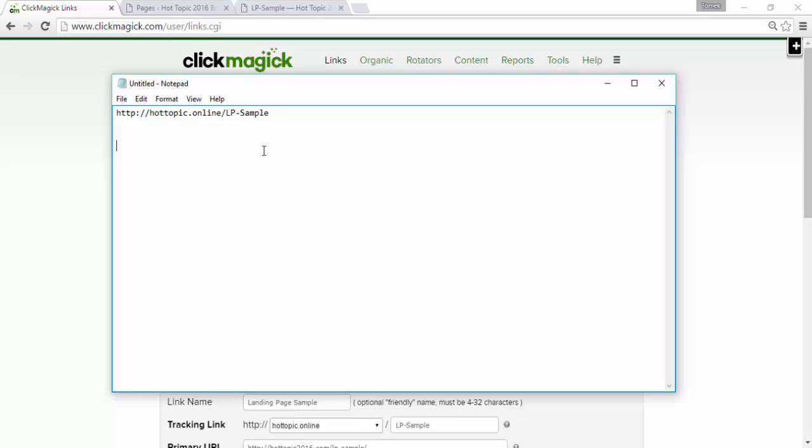And for Bing ads, we use their token, which is query string, it looks like this. And we add this to the end of the tracking link. So, we just go copy, paste.